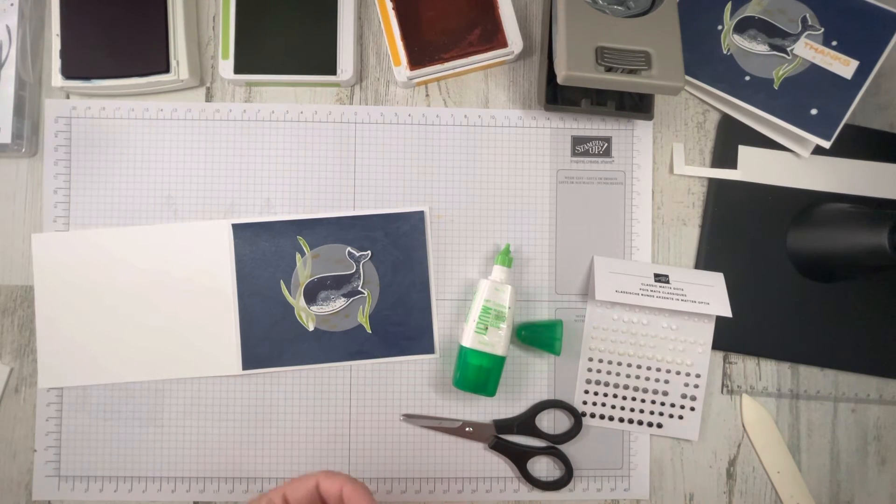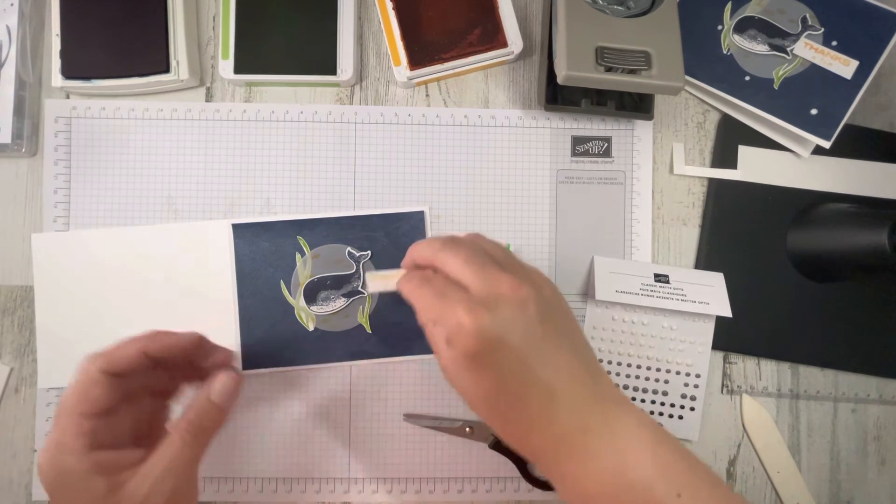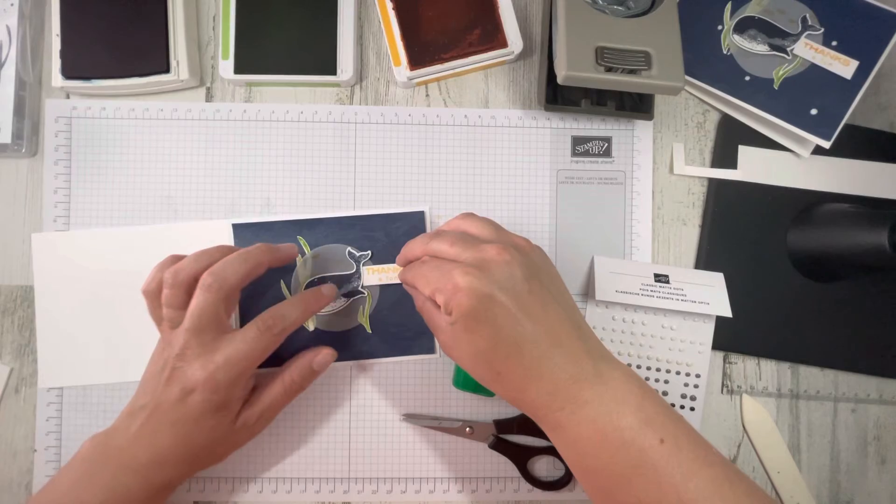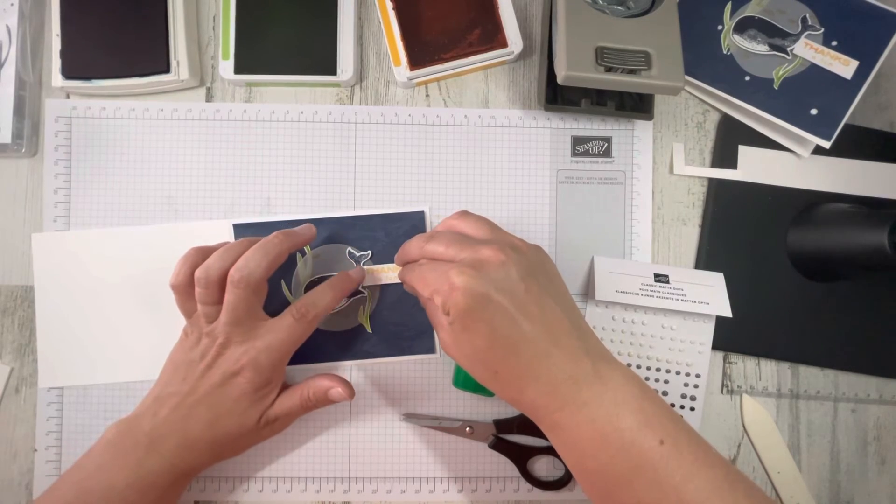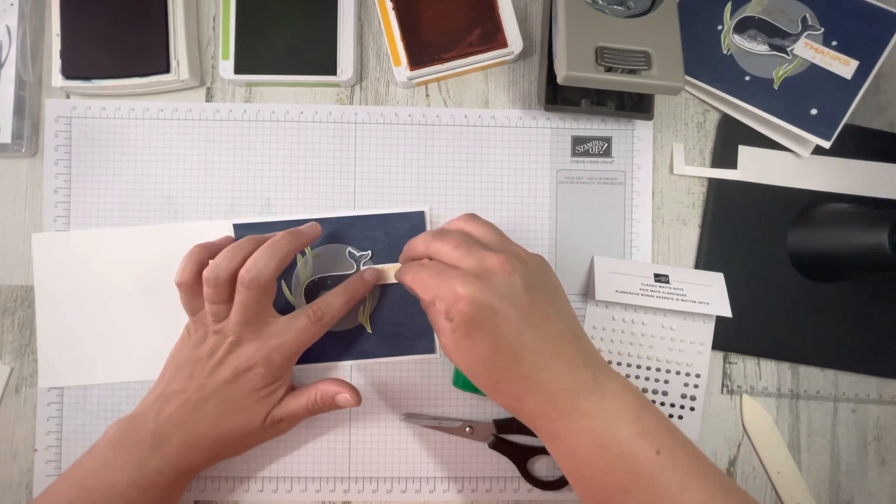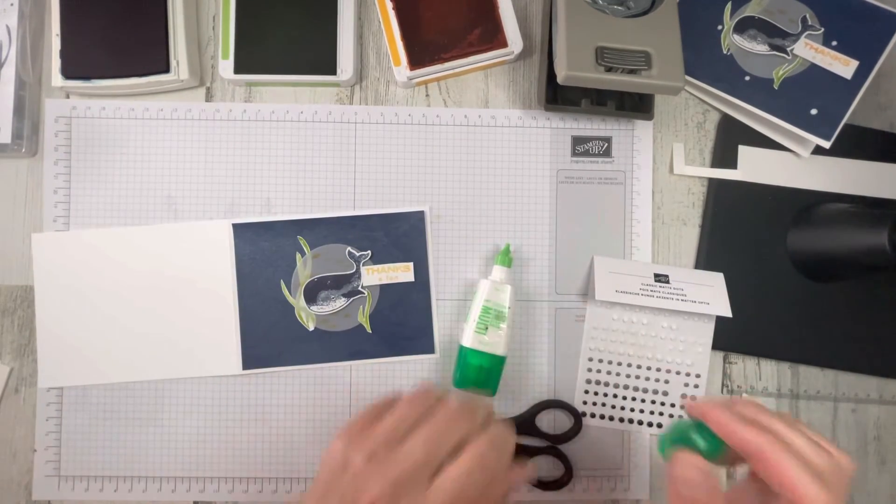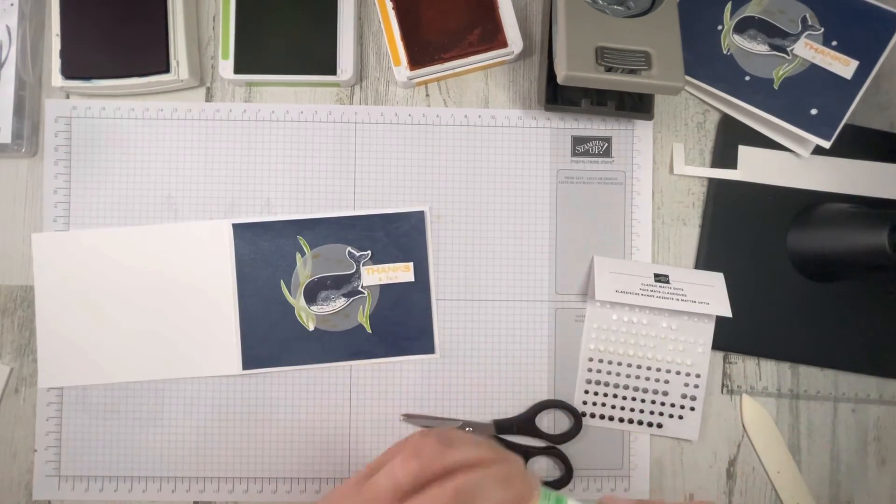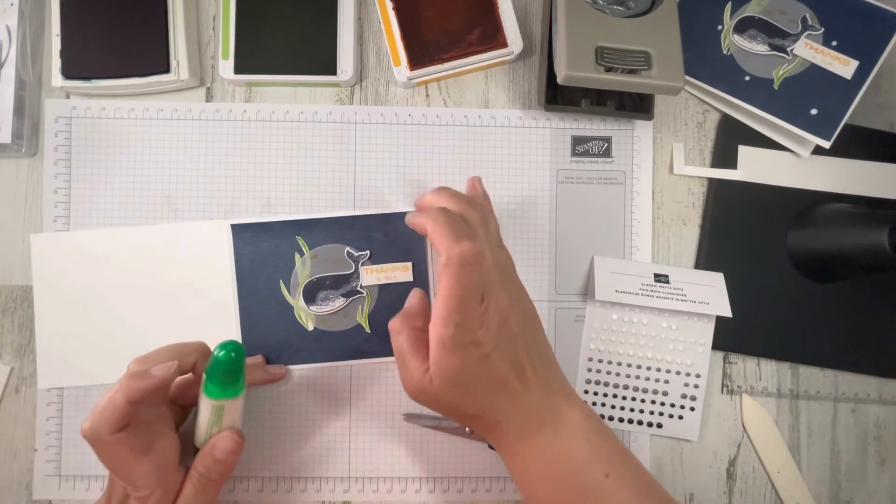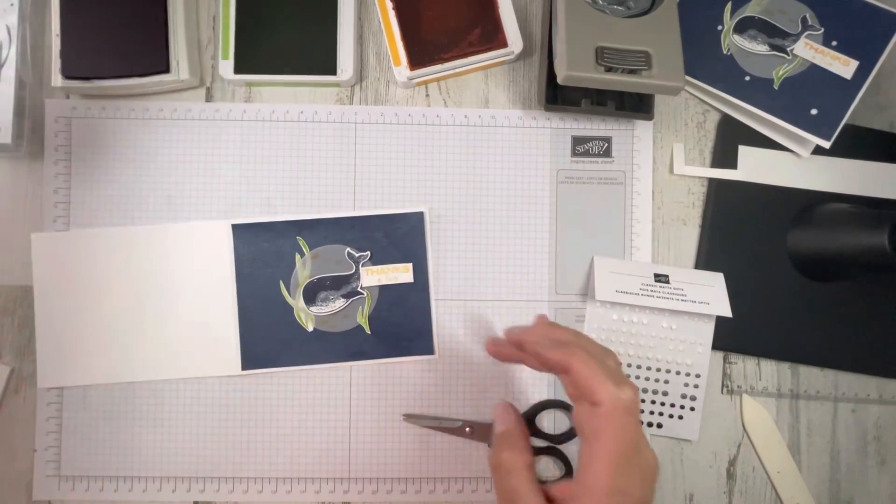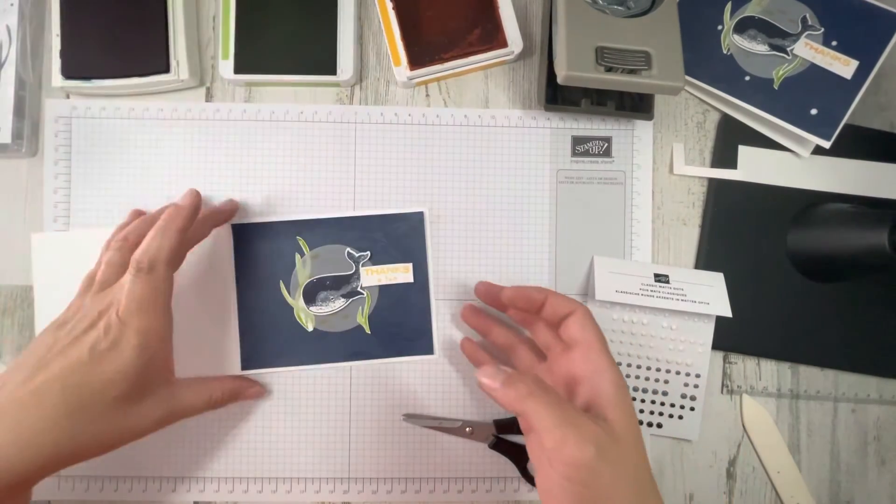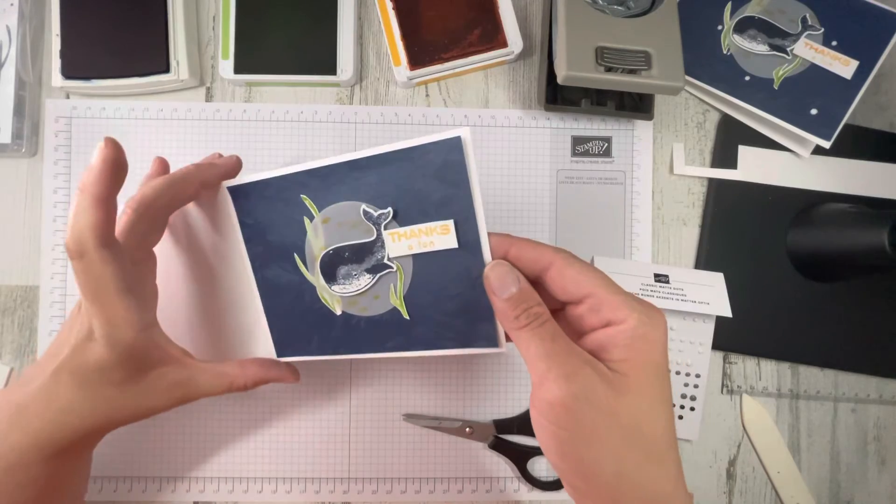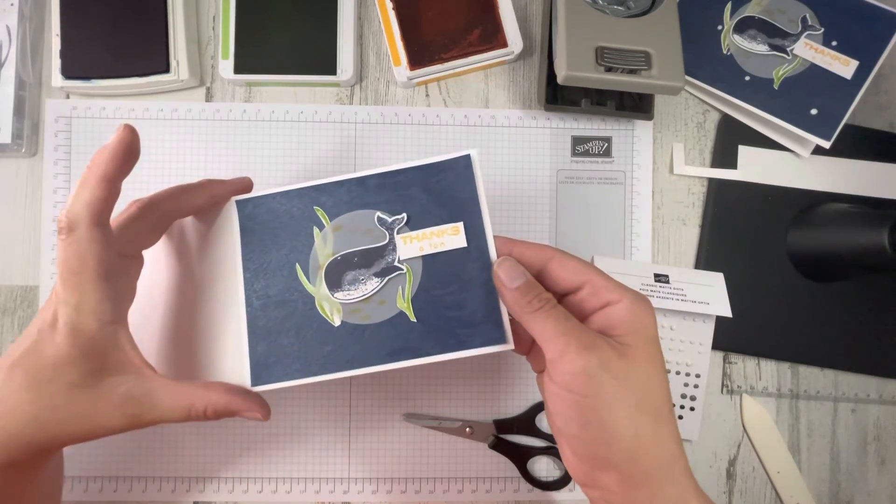Again, your card, you do what you want. Thanks a ton. It's pretty simple, but again, this paper is really gorgeous. I hope you can see it in this video.